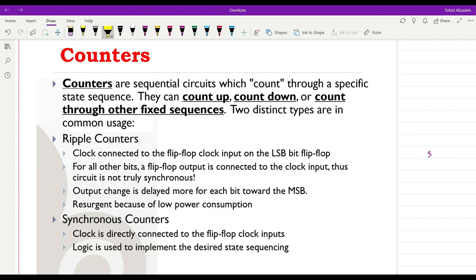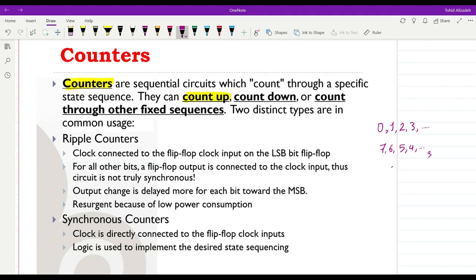Counters are sequential circuits which count through a specific state sequence. They can count up, starting from 0, 1, 2, 3, and so on, or they can count down from 7, 6, 5, 4 down to 0 and then back to 7 again. Or they can count through other fixed sequences, for example 5, 3, 1, 5, 3, 1, and so on. Basically they go through a given fixed sequence of numbers.